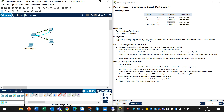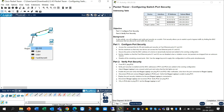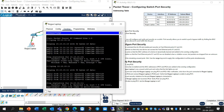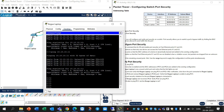Disconnect PC2 and connect the rogue laptop to PC2's port. You can see there is a connection but the problem is here - verify that the rogue laptop is unable to ping PC1. Yes, it will be unable to ping PC1.